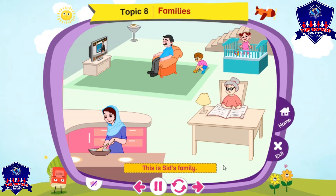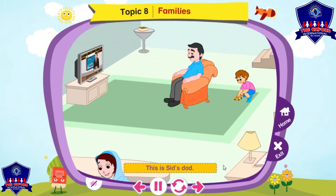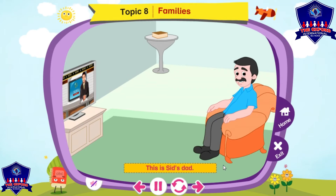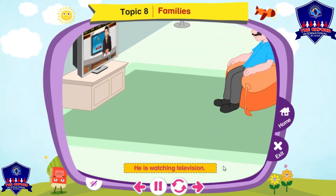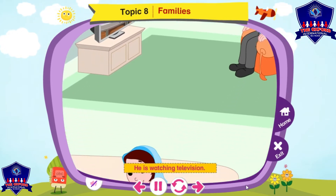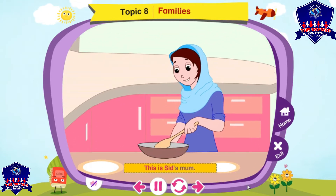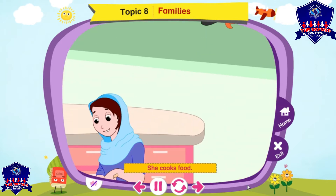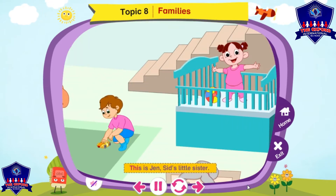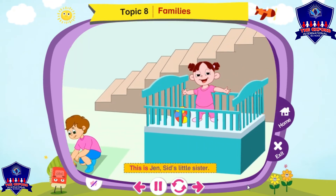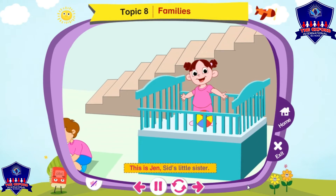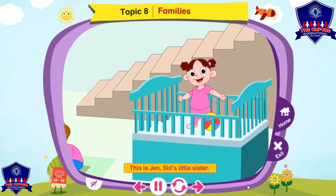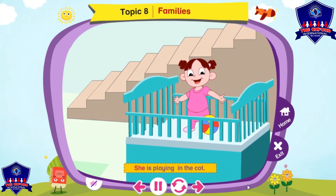This is Sid's family. This is Sid's dad. He is watching television. This is Sid's mom. She cooks food. This is Jen, Sid's little sister. She is playing in the court.